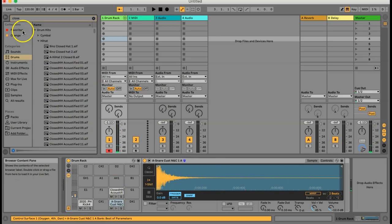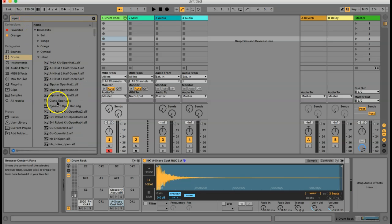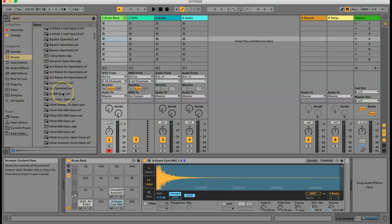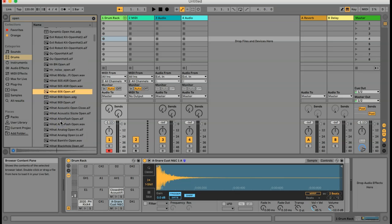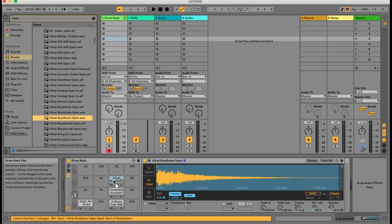Next I'm going to go for an open hi-hat, so I'll type "open" in the search bar. There's a bunch of different types of hi-hats — I'm going to grab this one. Open hi-hats are great because you can do this kind of pattern.